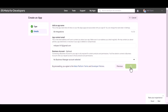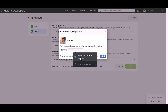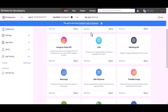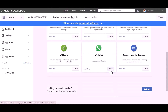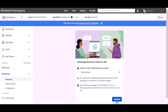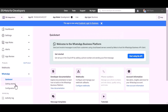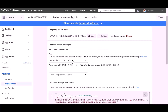Create the app and enter your password. Choose the product WhatsApp. Click Set Up, then Continue. Navigate to Getting Started, where you will find your WhatsApp phone number ID and business account ID.